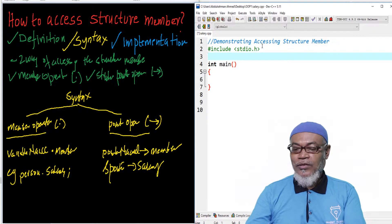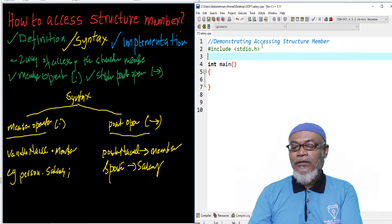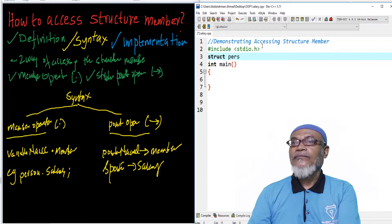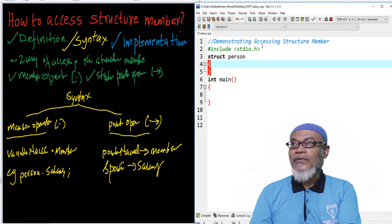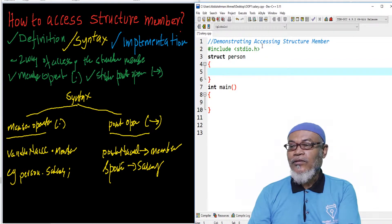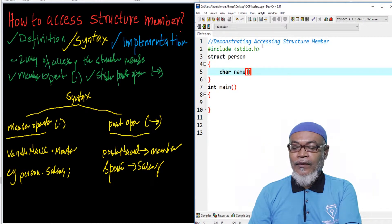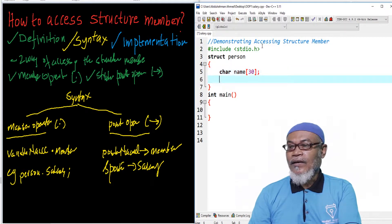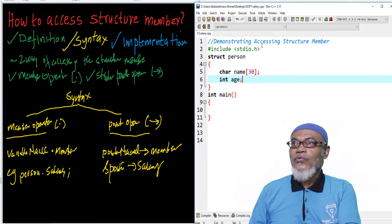Before we can start, we have to declare our structure. Here our structure will be called person. In that particular structure, we define some members. We'll have char name as an array with a size of 30, and then we'll have int age. So that will be our structure.